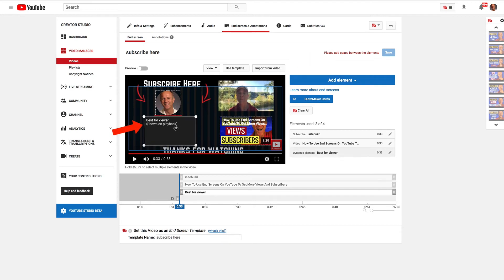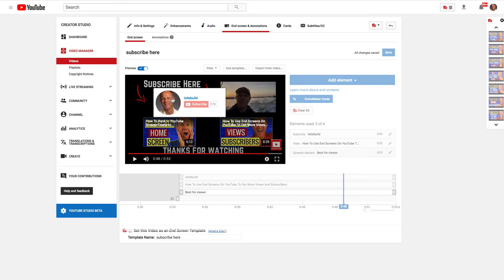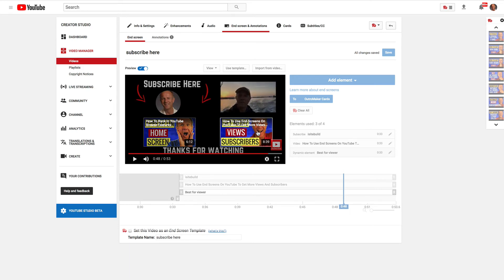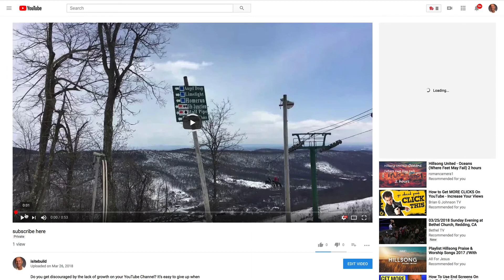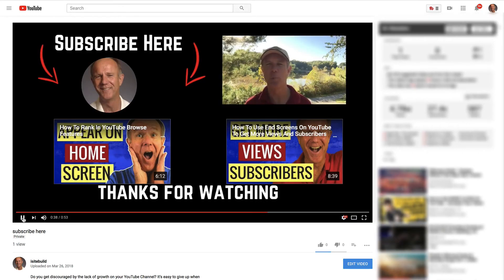It says please add space between the elements, so I've got to move this one down a little bit. So I've got the subscribe here. This is my subscribe graphic. So if somebody hovers over that, they'll see the big red subscribe button to click on. And if they hover over these or click on these then they'll go to that particular video or playlist. And that's about it. Check the main video. As you can see, I've got the subscribe button and a related video and playlist.